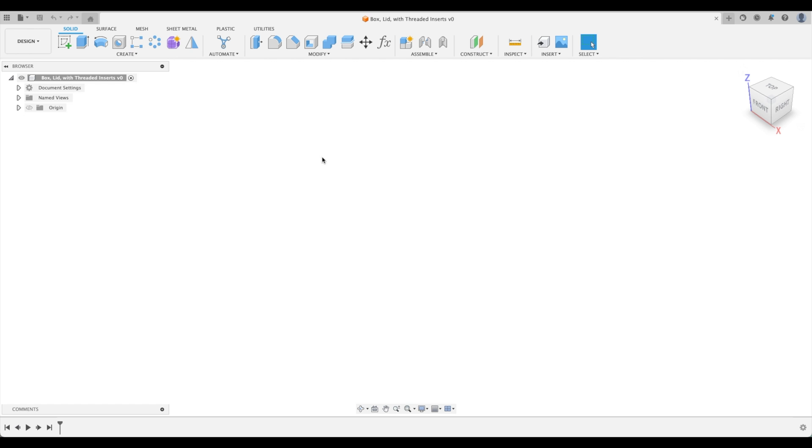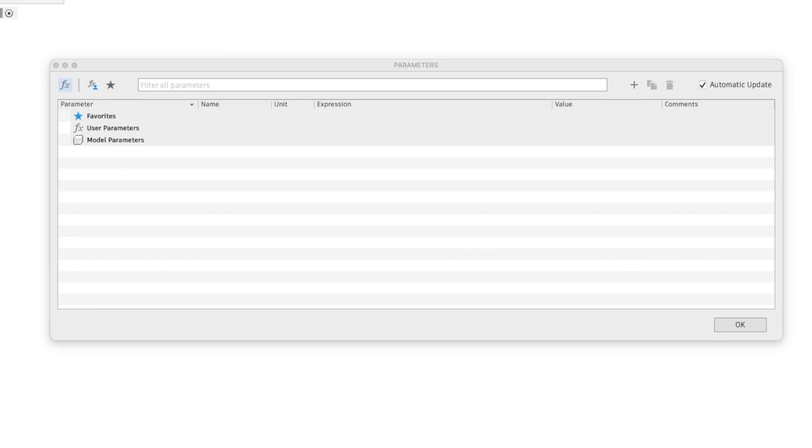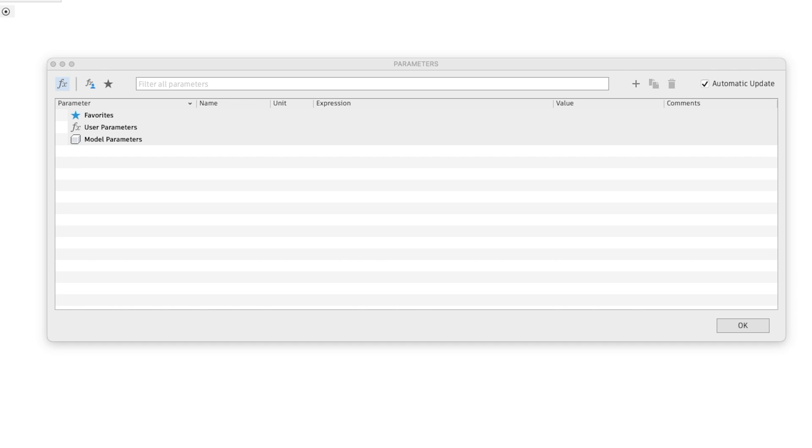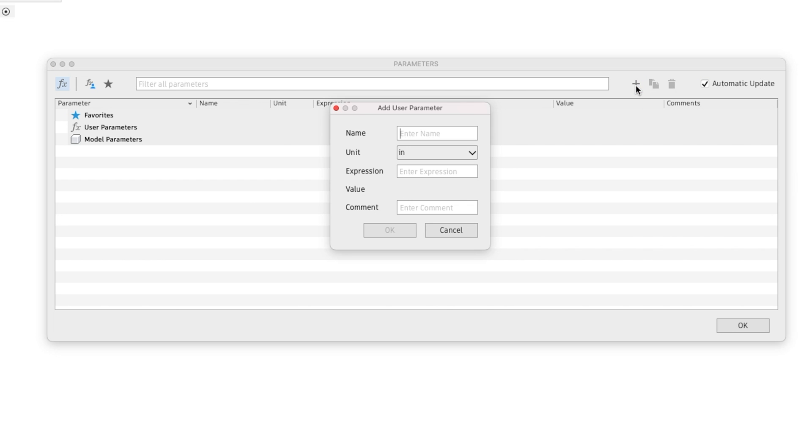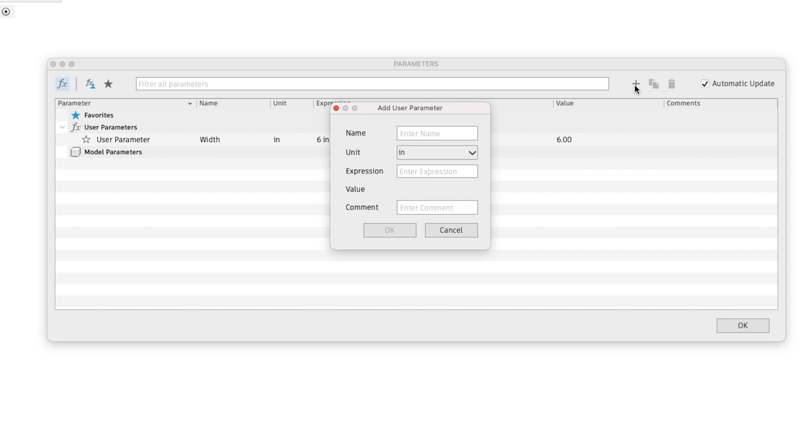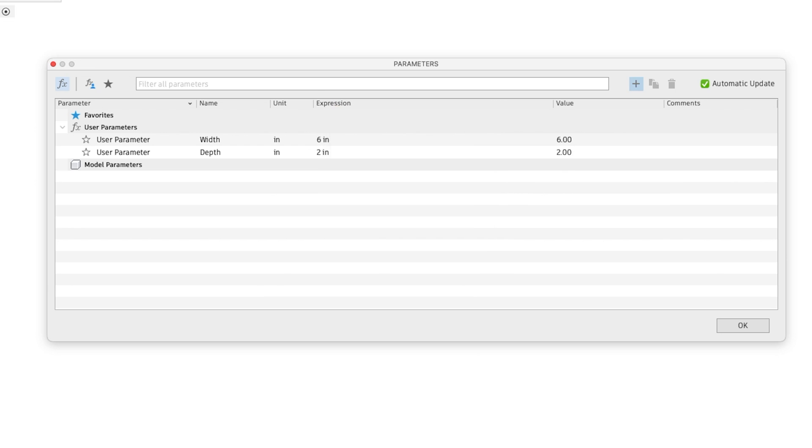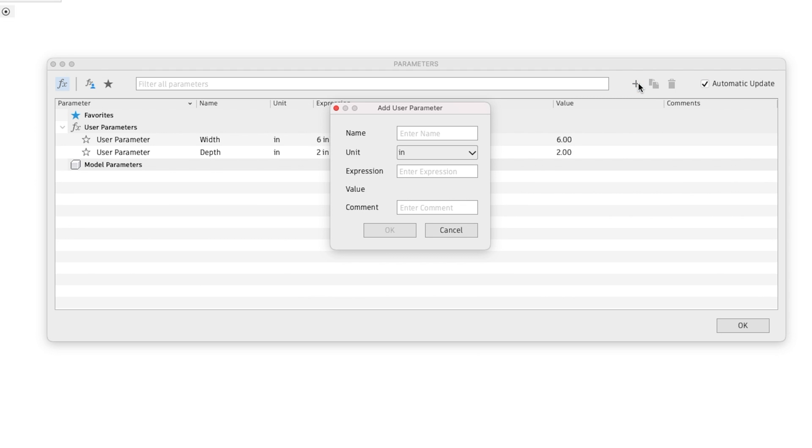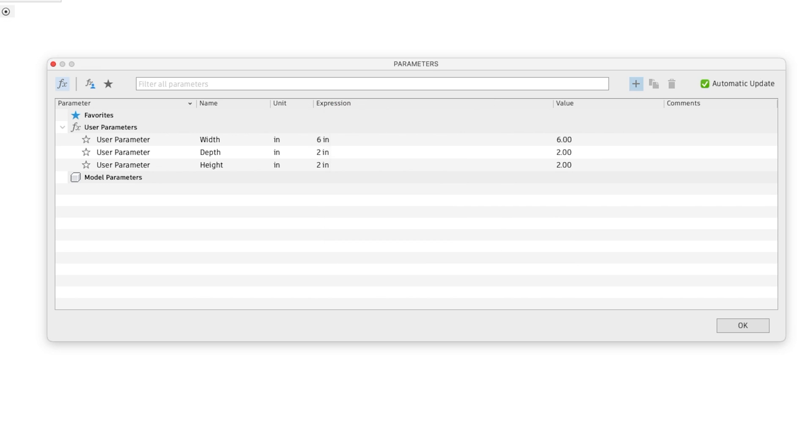The next step is to insert all of our parameters. We'll need to think about all of the parameters needed to make our box and lid. Let's add our first one - we'll call this our width and let's just put a random number of 6 inches. Then we will create our depth and let's select 2 inches. Next our height, let's go 2 inches.